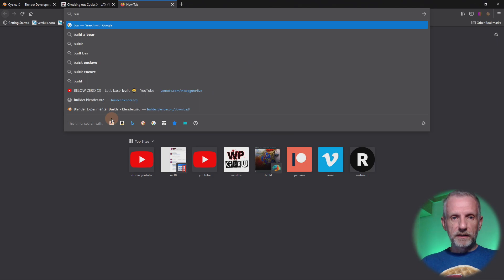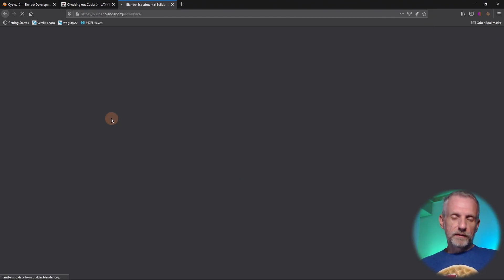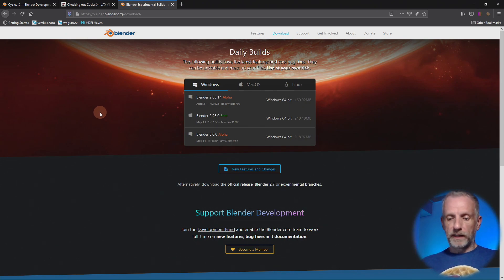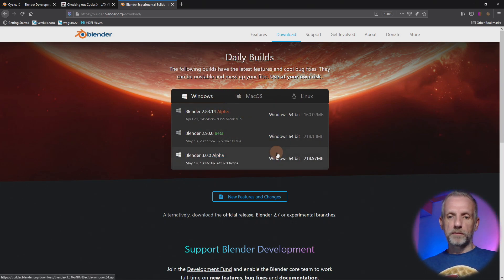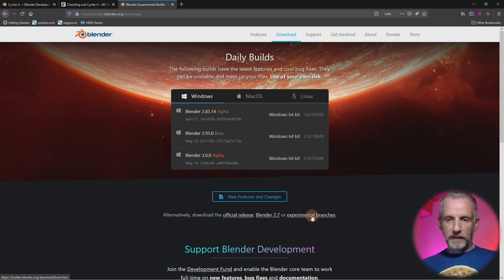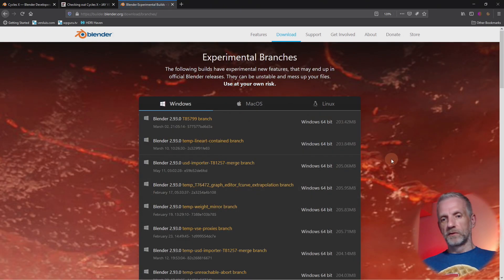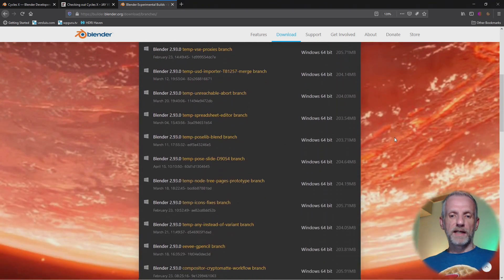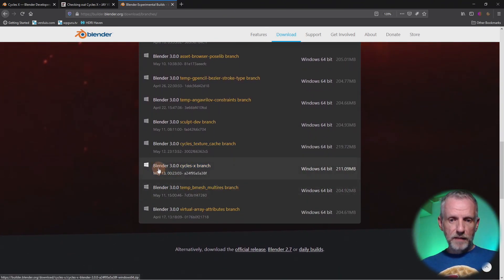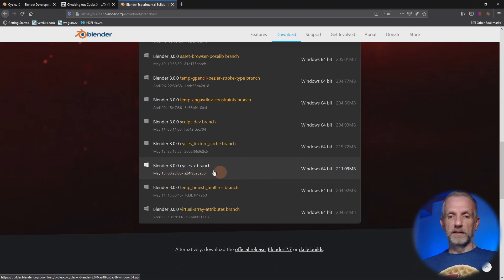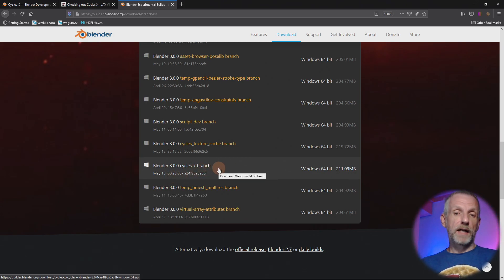They reckon about six months from now it will be ready. If you want to give Cycles X a spin, go to builder.blender.org — that's the section of their website with experimental versions of Blender. Under 'Experimental Branches,' scroll all the way down to find the Blender 3.0 Cycles X branch for Windows, macOS, and Linux. I think it's quite a game changer and I can't wait to try this on my own projects. Thank you so much for watching — have a wonderful time with Cycles X, and I'll see you next time.